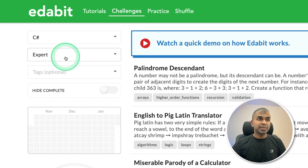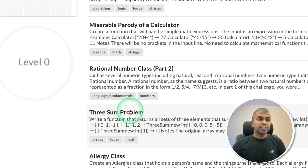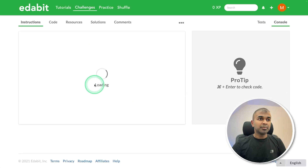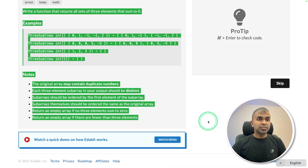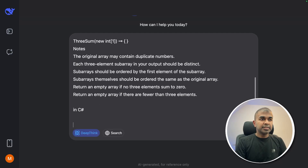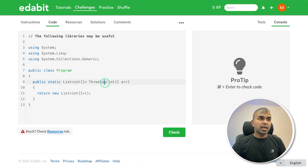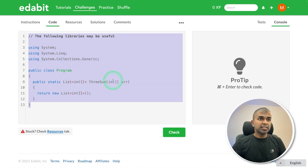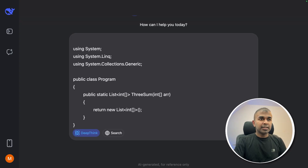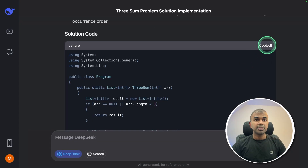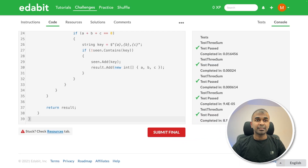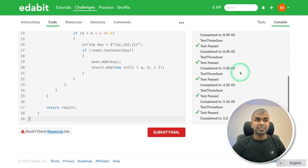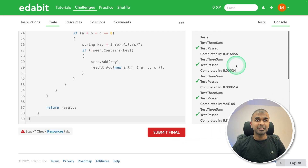C# expert-level challenge: the threesome problem. Copying the instruction in C#, specifying the output format, and clicking enter. Got the answer — copying it and testing it here. That is a pass. Brilliant — one of the best models I've seen.